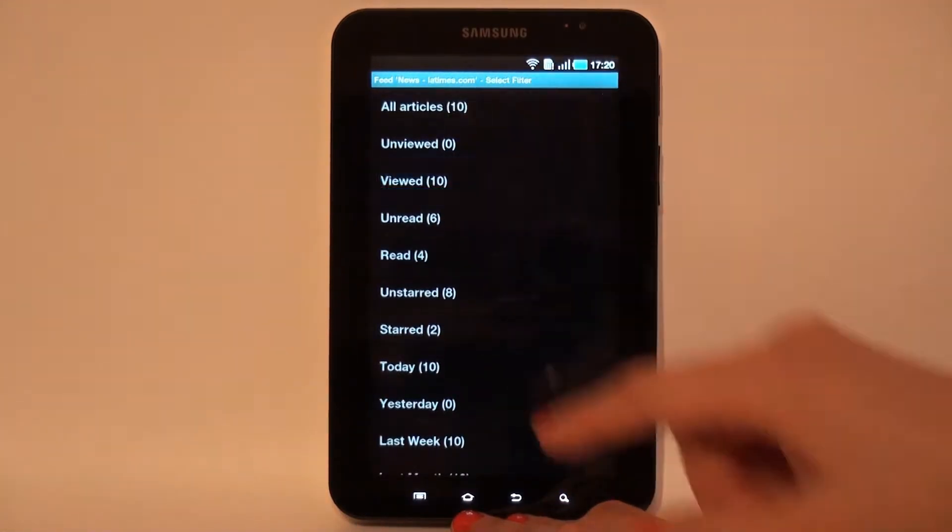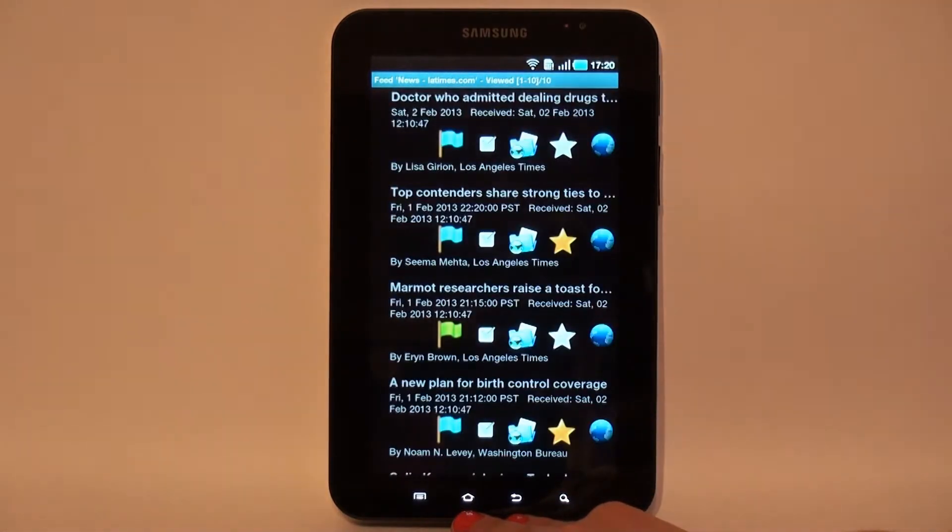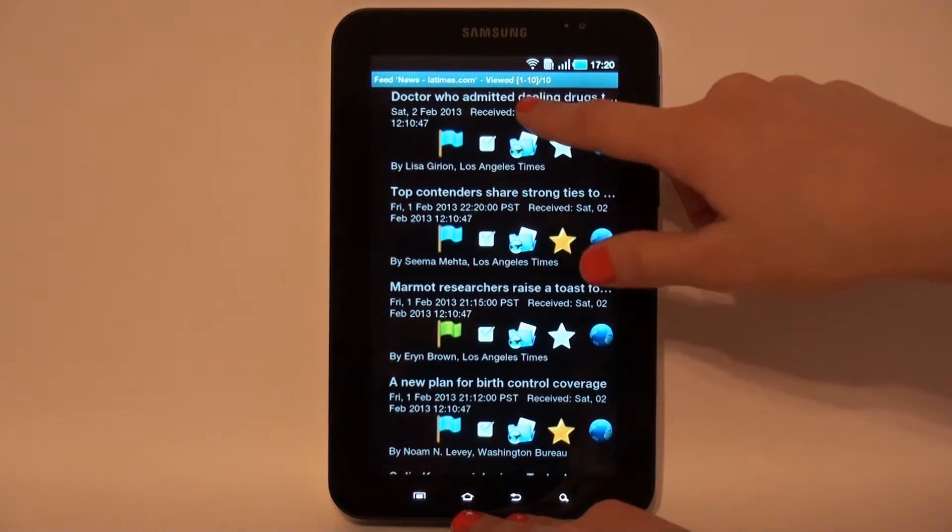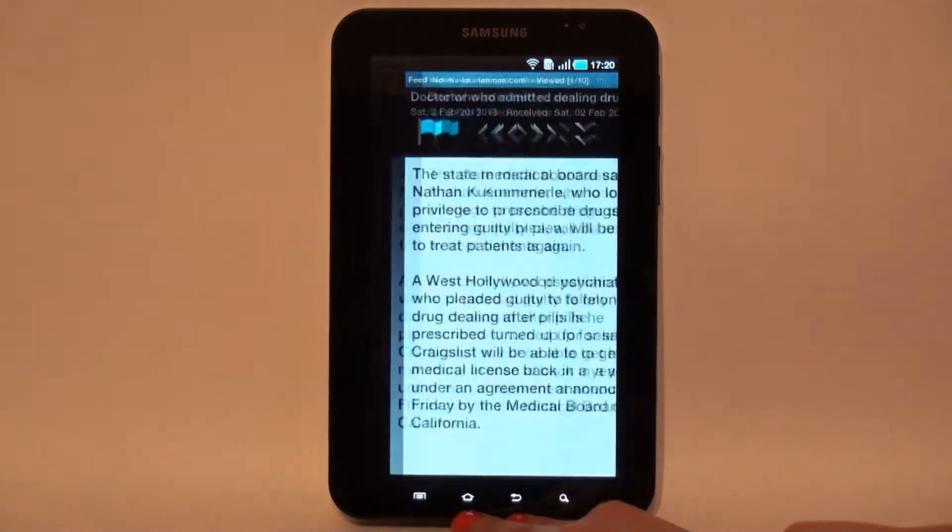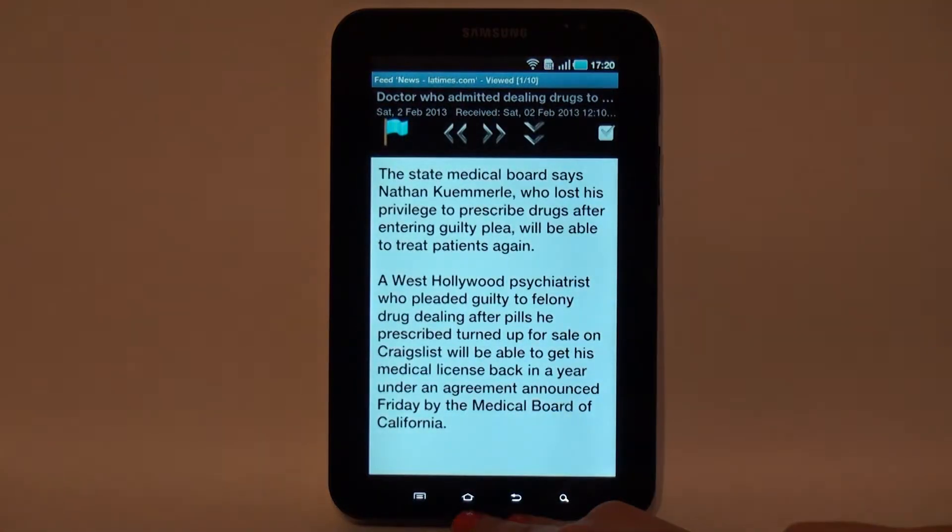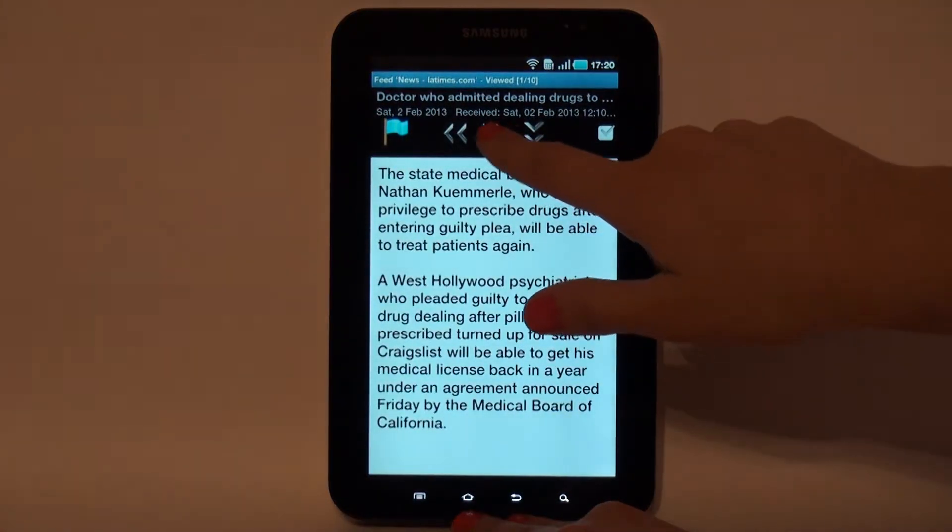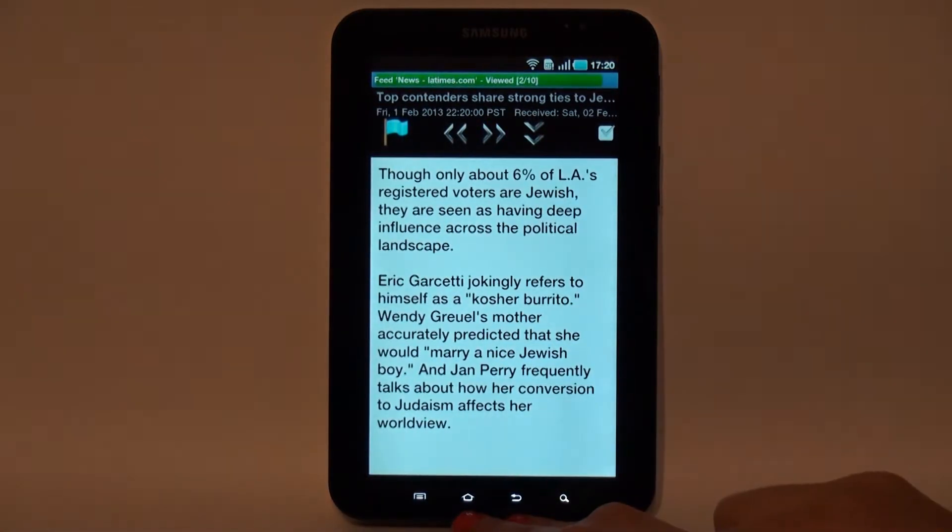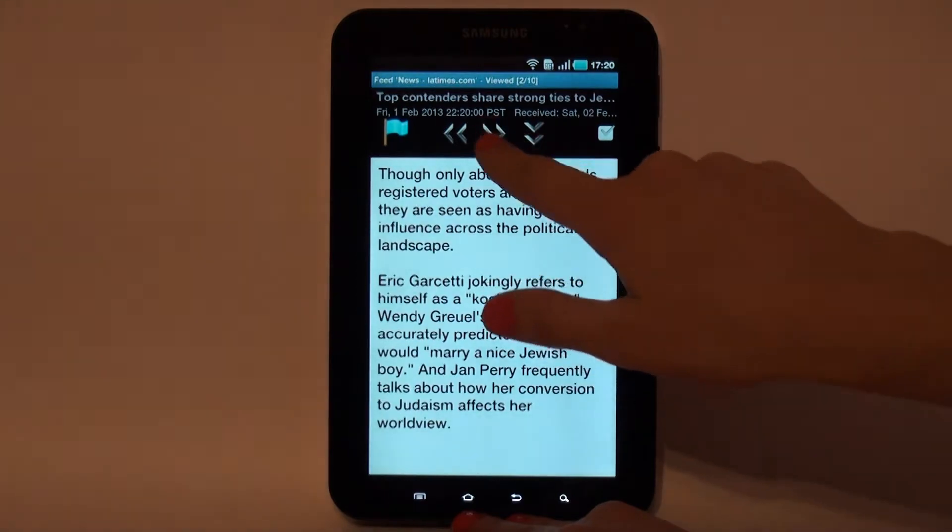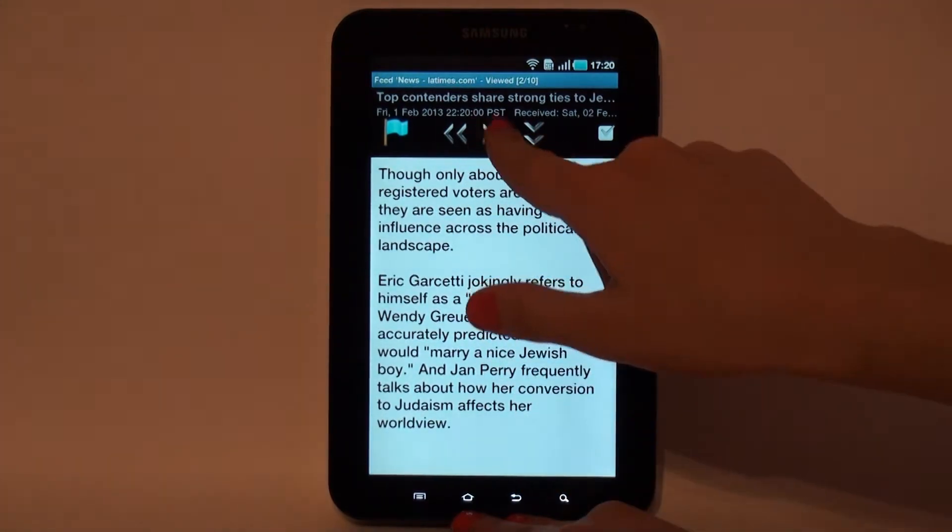Tap on the article in the article lists. Open the article's description view. There are next, previous buttons and a menu for checked articles.